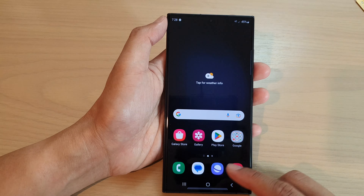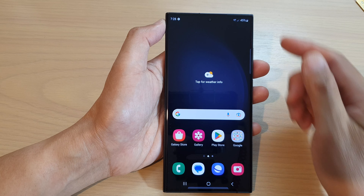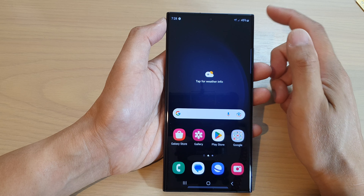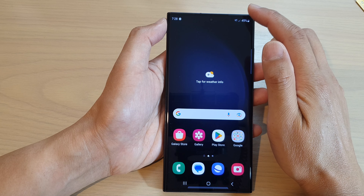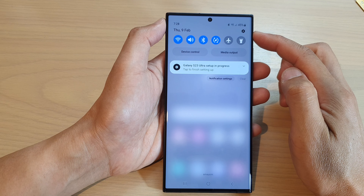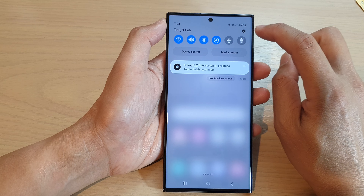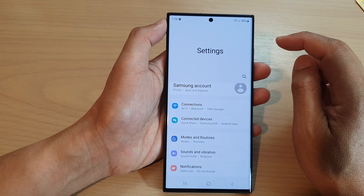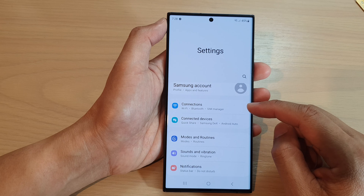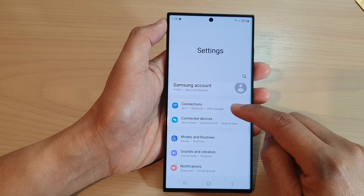First, tap on the home button to go back to the home screen. On the home screen, swipe down at the top to open up the quick settings panel. In here, tap on the settings icon, then go down and tap on connections.